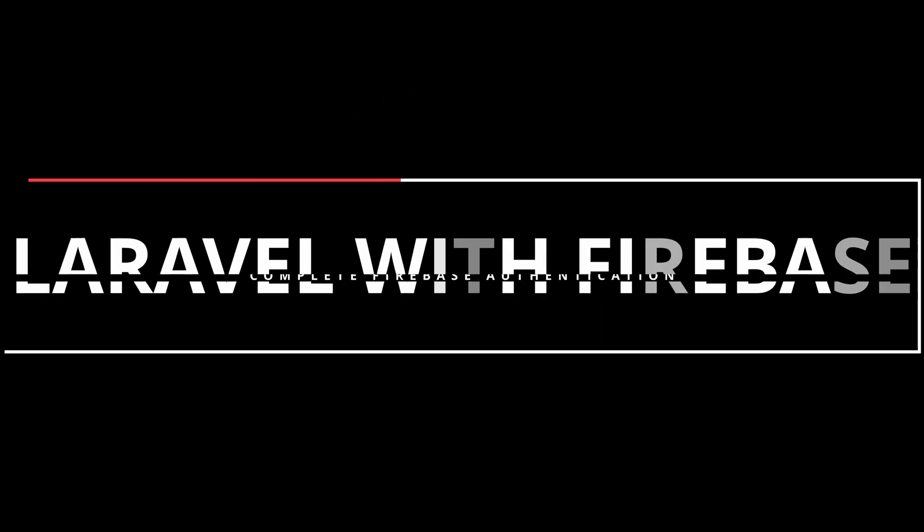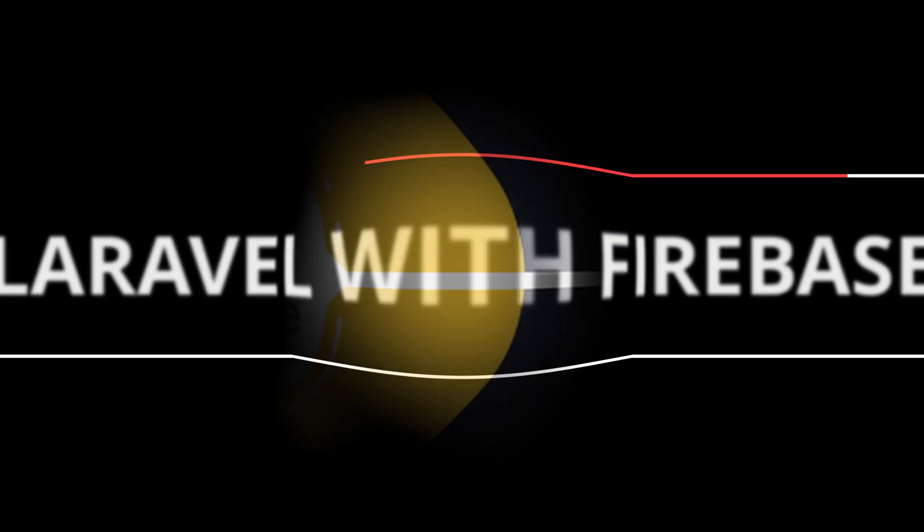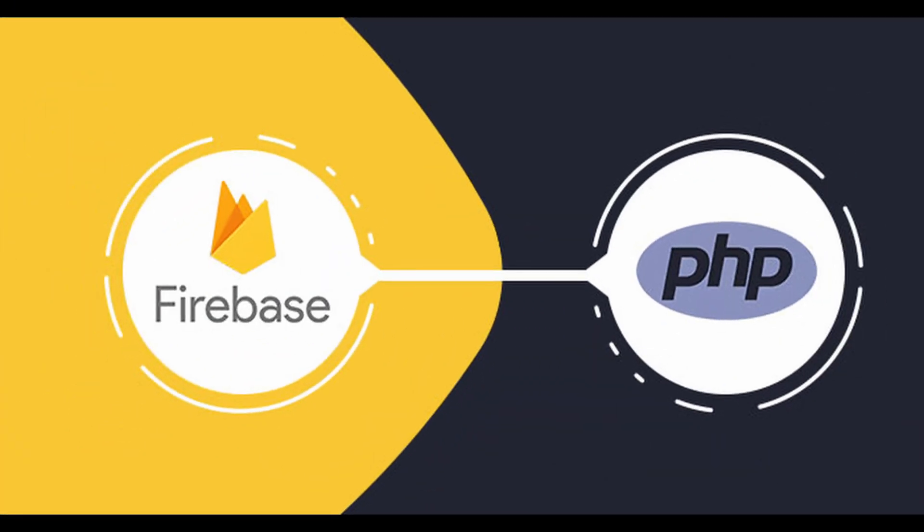Hello and welcome to the tutorial on configuring a Laravel project with Firebase for building an authentication flow. In this video, I'll guide you through the process of integrating Firebase authentication into your Laravel application.